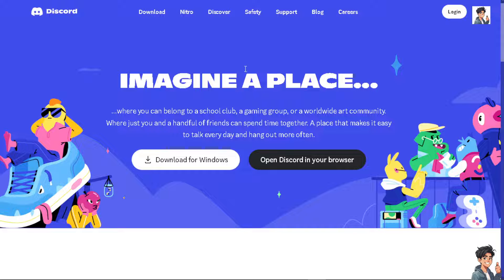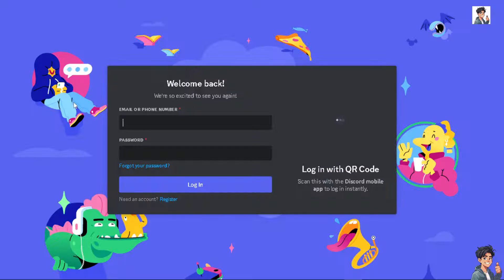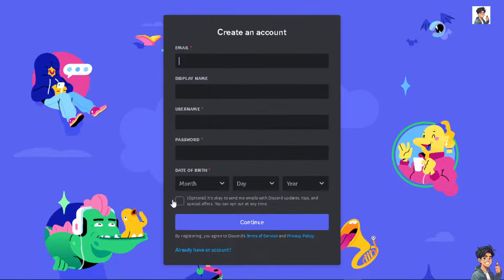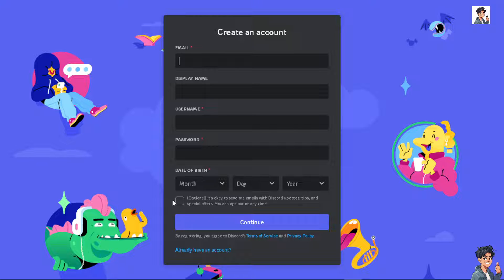The first thing you need to do is log in using your credentials. If this is your first time in Discord, click on the register option and follow the on-screen instructions.